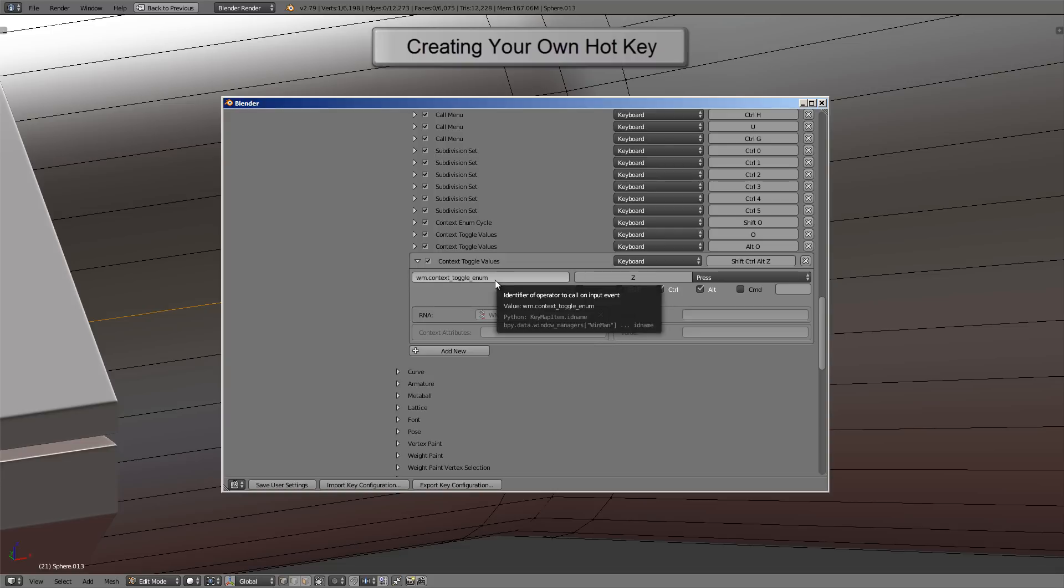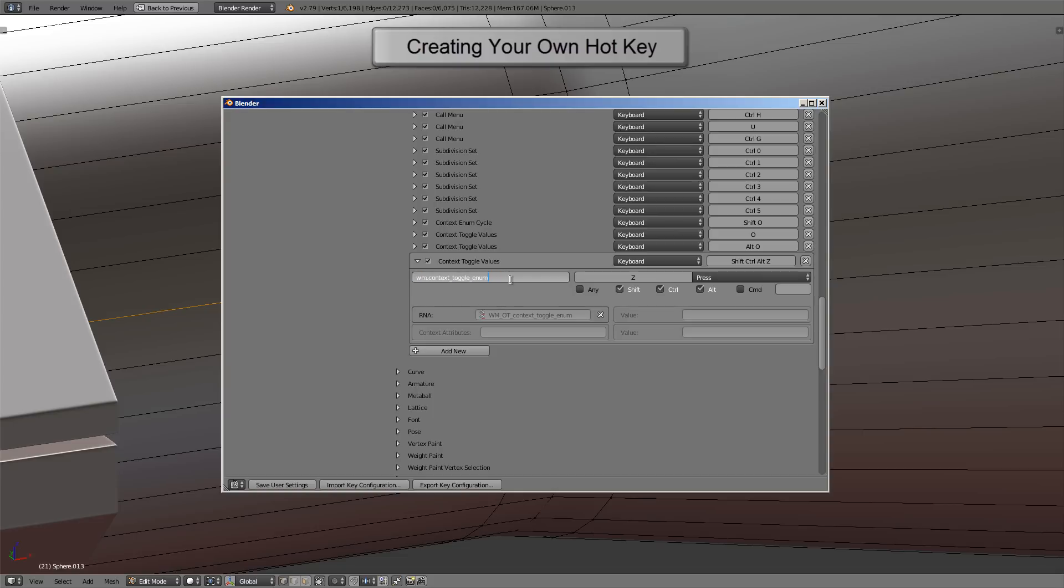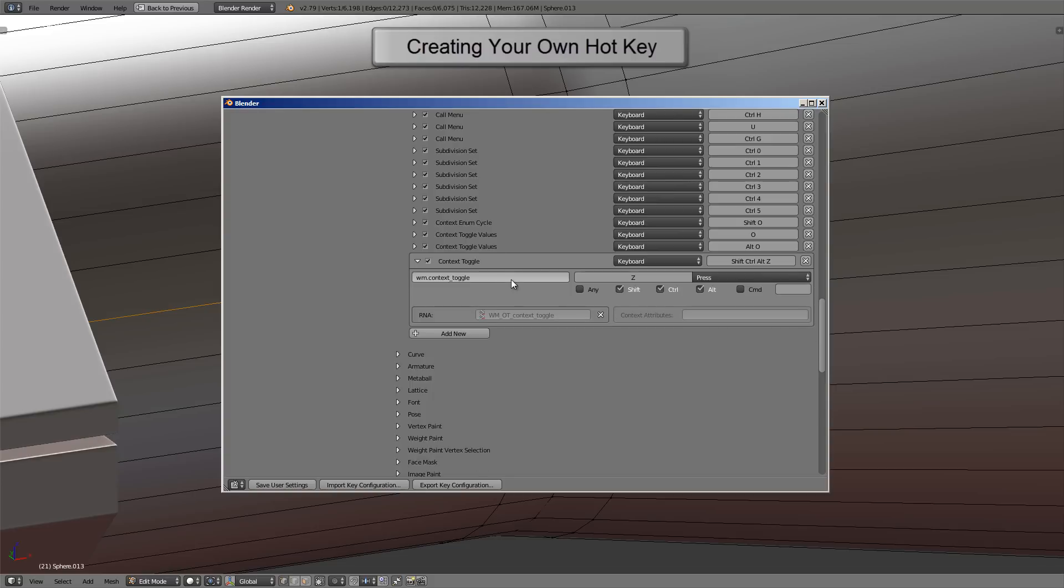I think that has to do with the suffix enum here. So I'll click on that field and I'll backspace underscore enum off of the code and then press Enter. So that leaves us with just context toggle, and it leaves us with one field here to paste in the code for the actual button we want to toggle.